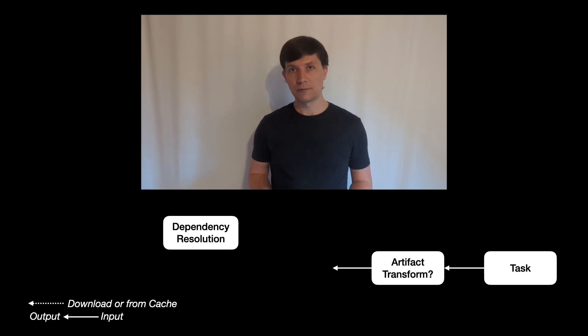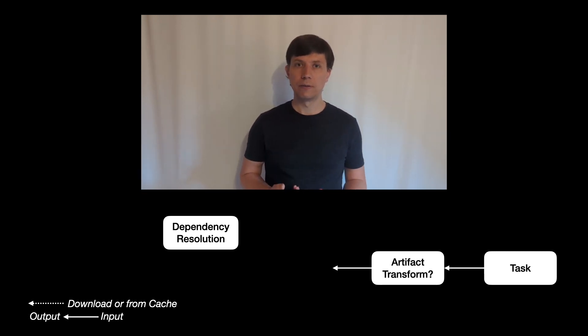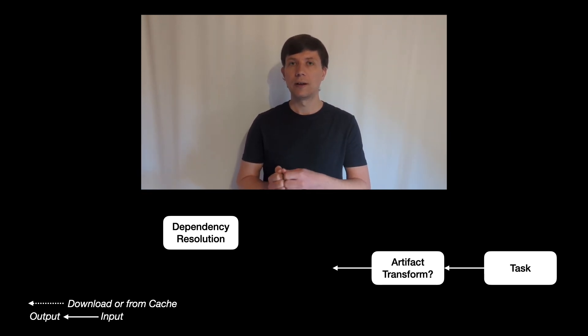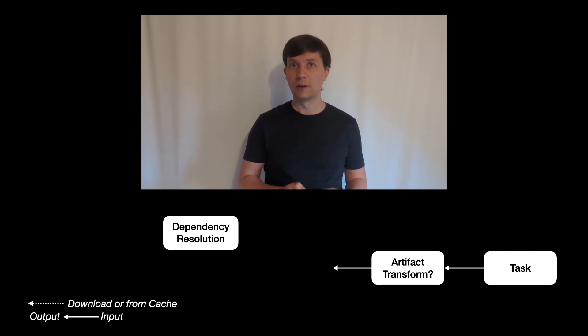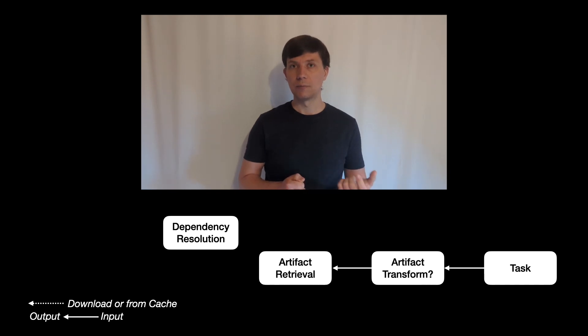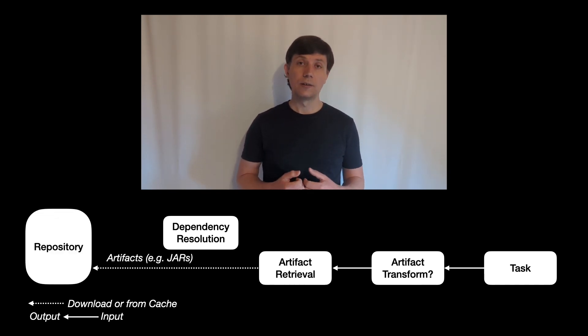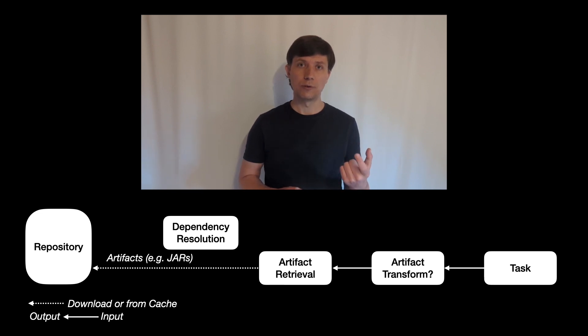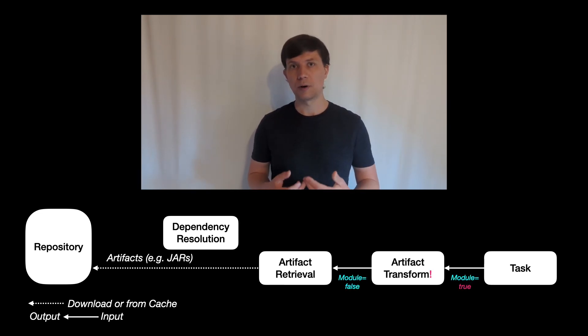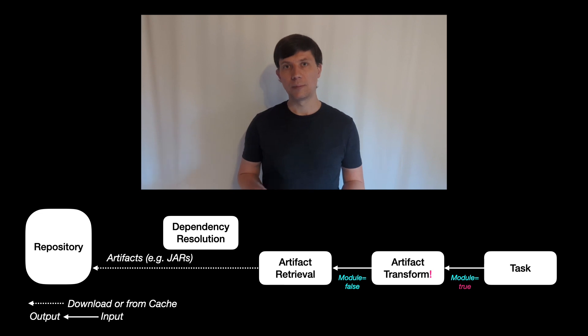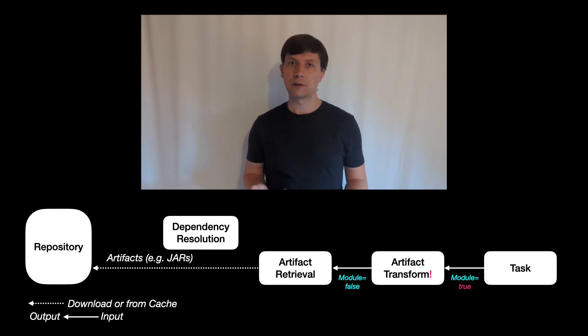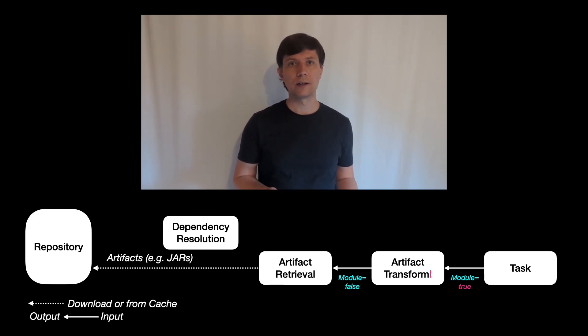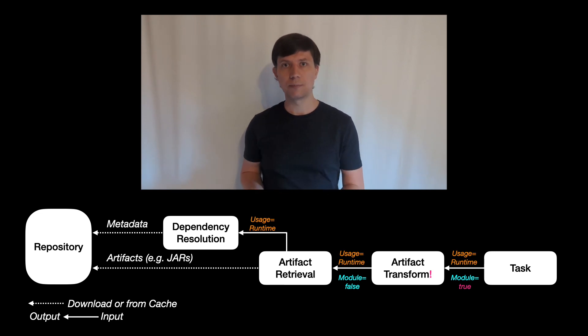For transforms, it's a bit more restrictive because they need to fit into the dependency resolution concepts of Gradle. We have seen in the implementation that the transform always has one input artifact. In addition to this, you can say that the transform also has attributes as inputs and outputs. We talked about this concept already in different videos on dependency management topics.